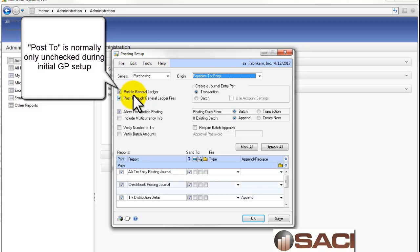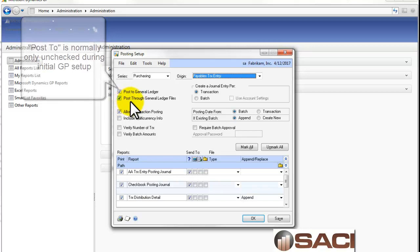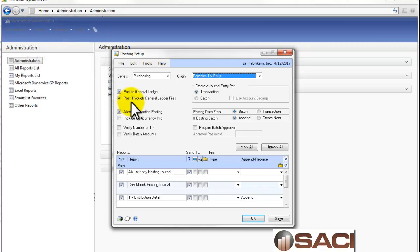And unless you're just using it for Payables, that's not really a good option to do. The next button is Post Through General Ledger. This means when I post it in Payables, does it post automatically in the General Ledger as well? Unless you want to do batch approval, I recommend that you turn this feature on, so that all your batches are posted in real time, and your analytics are updated accordingly.